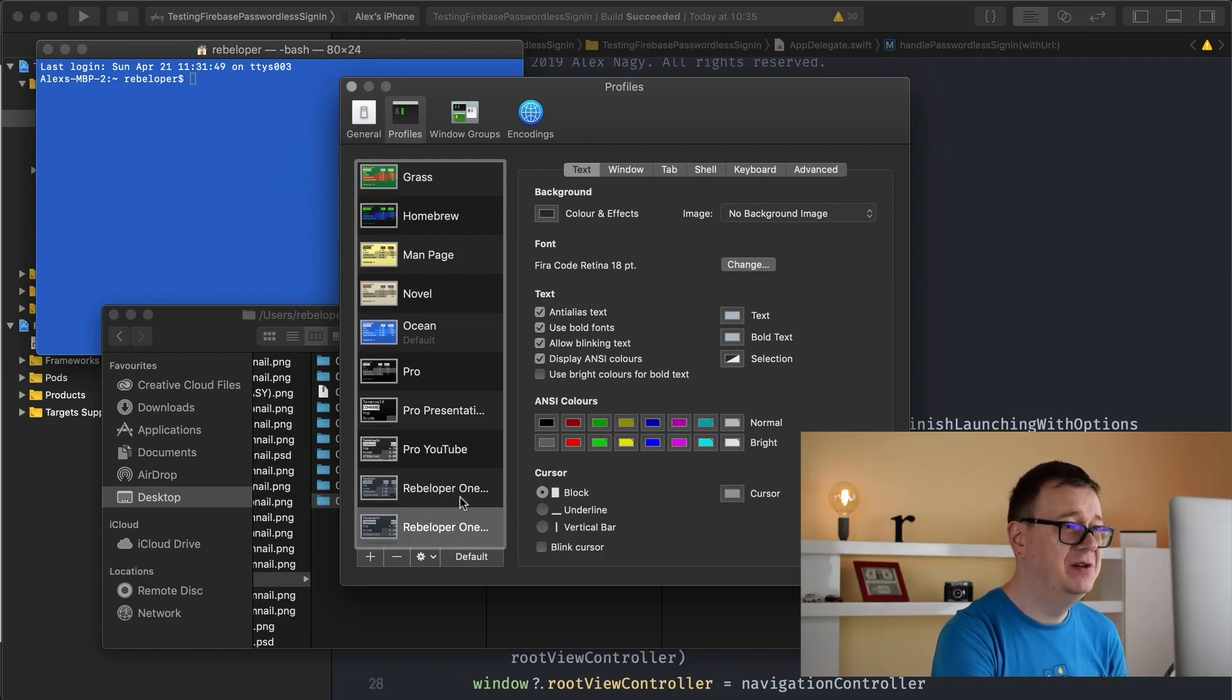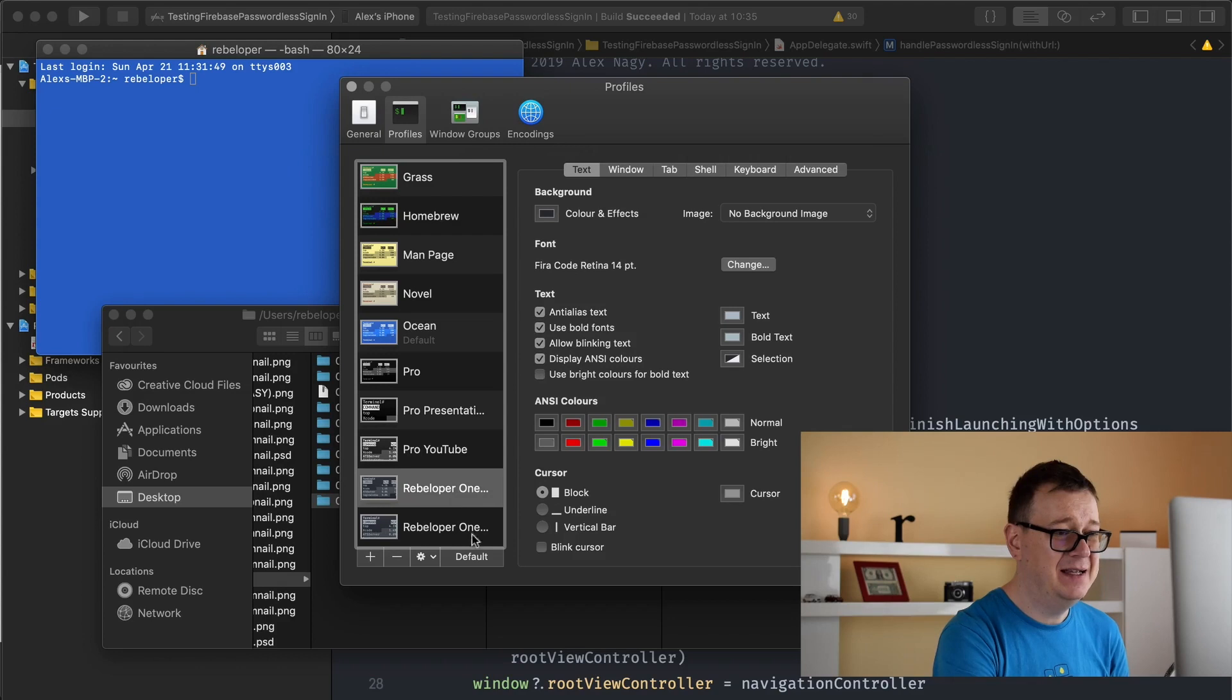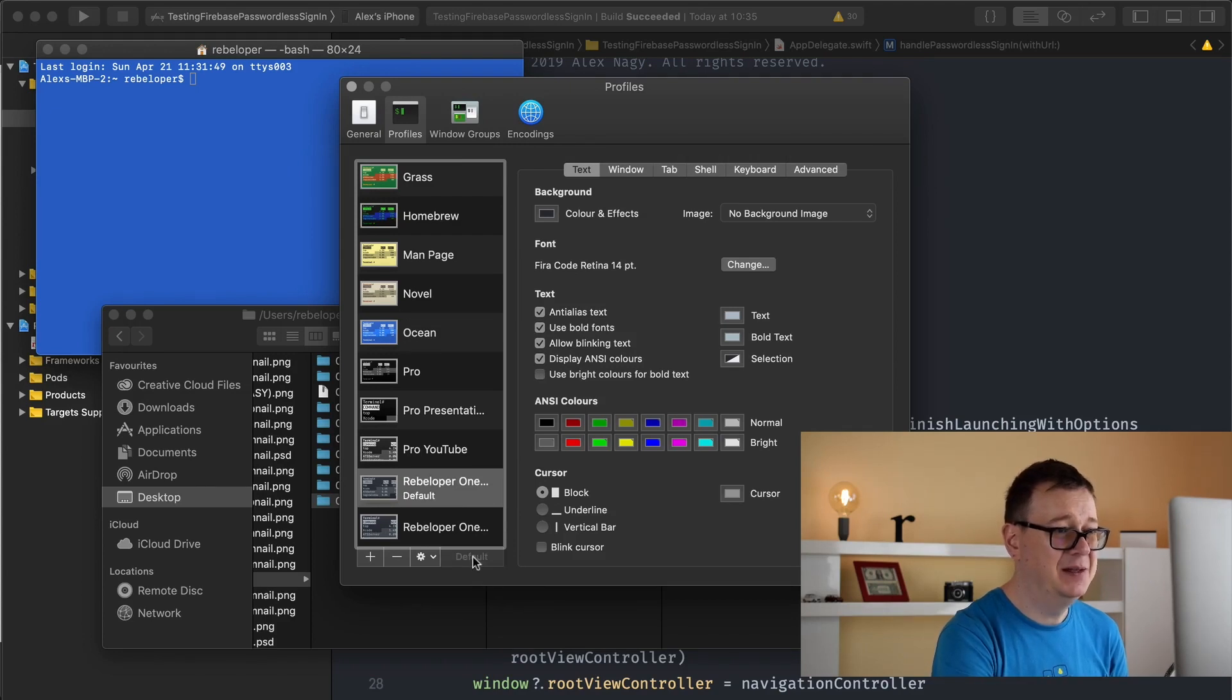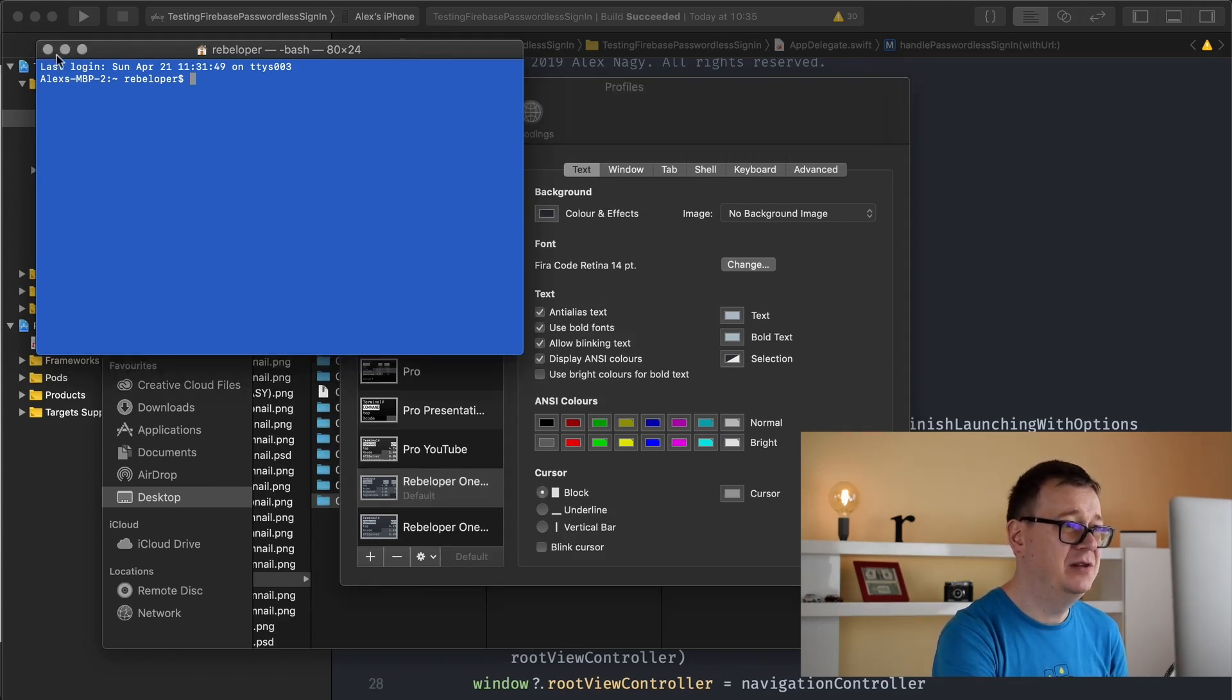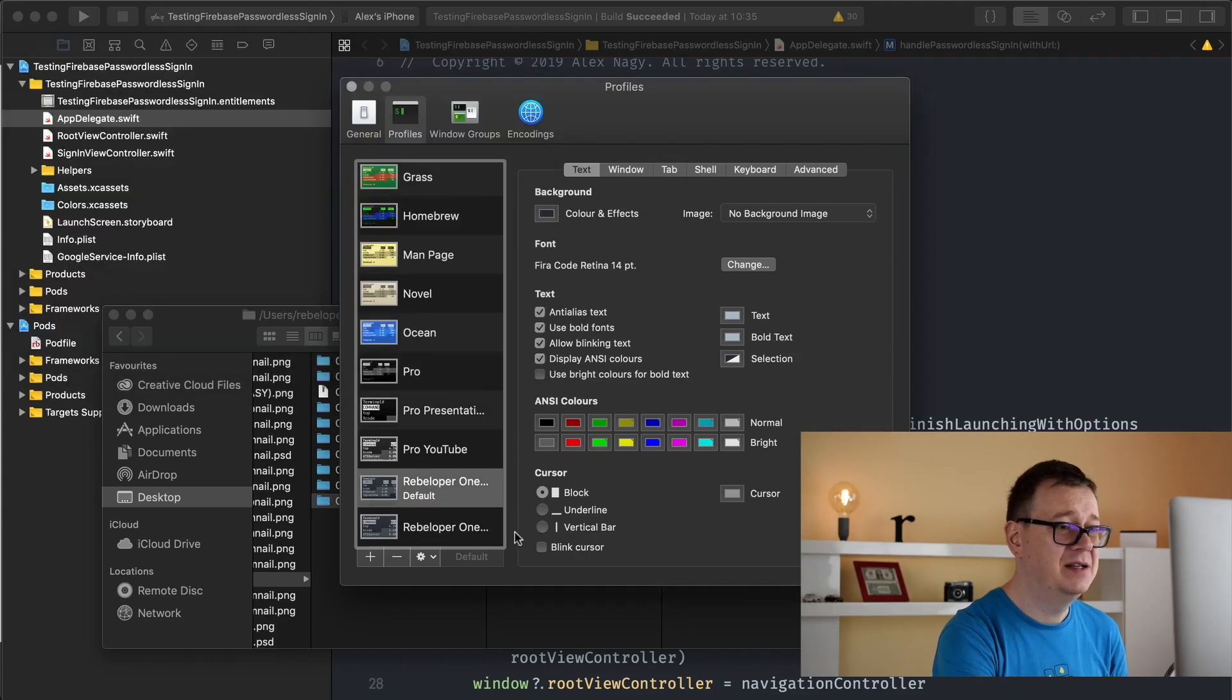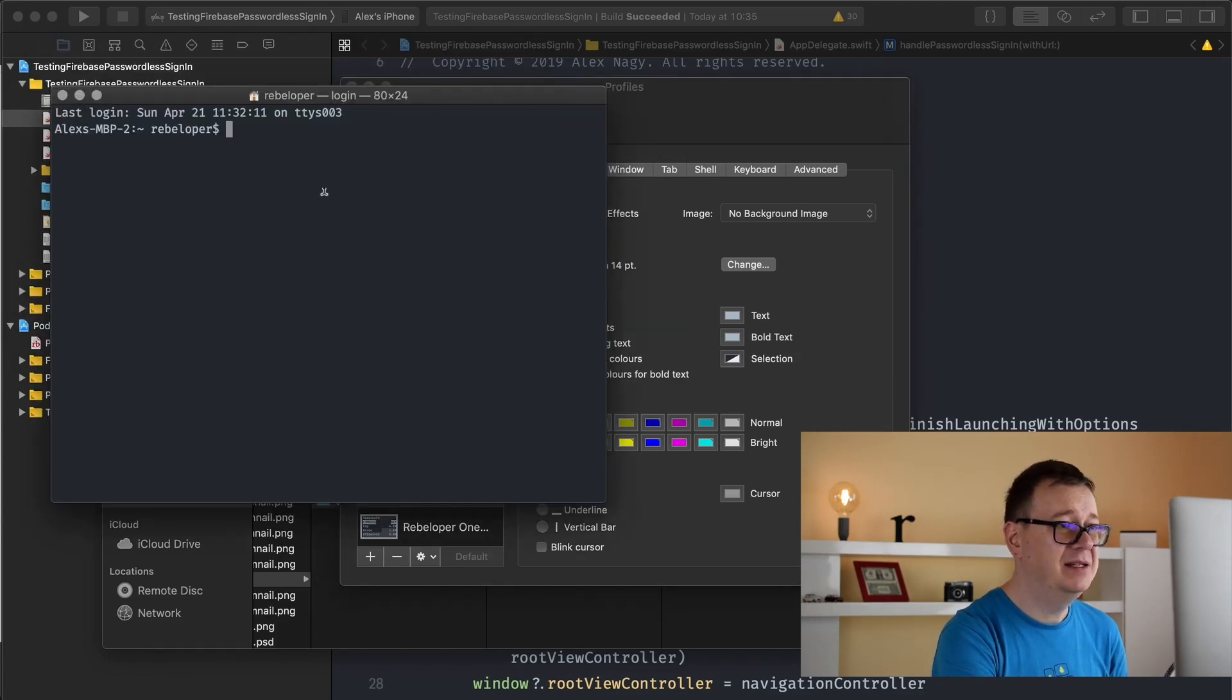And finally what you need to do is go ahead and select them and click on this default button. And of course you need to restart it. So let's double click on that. So there you go.